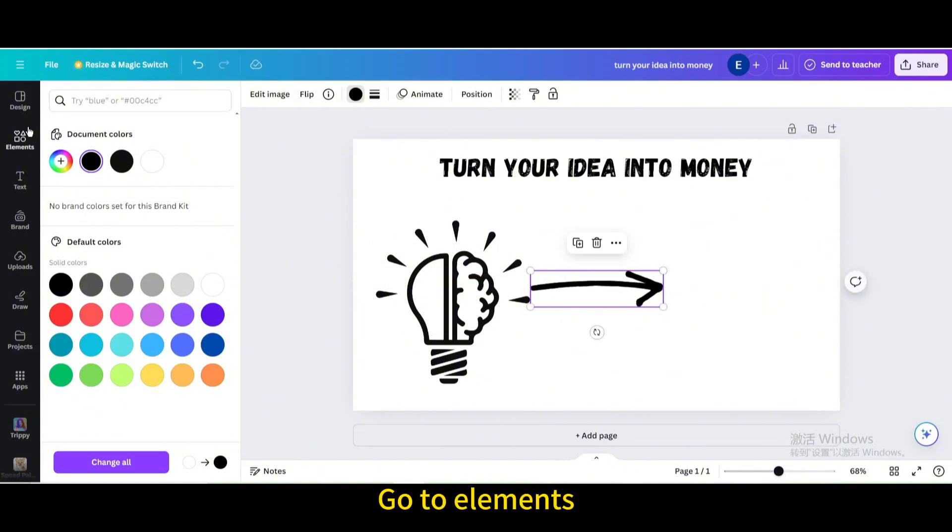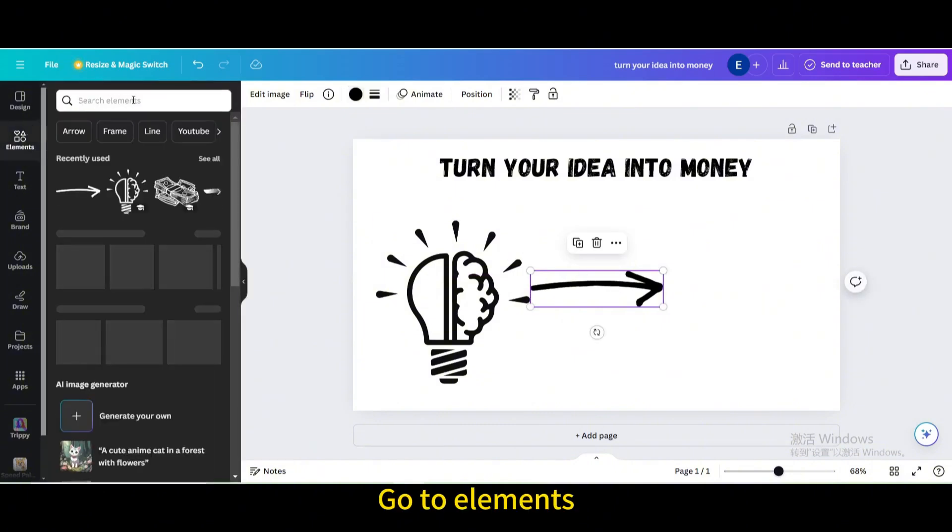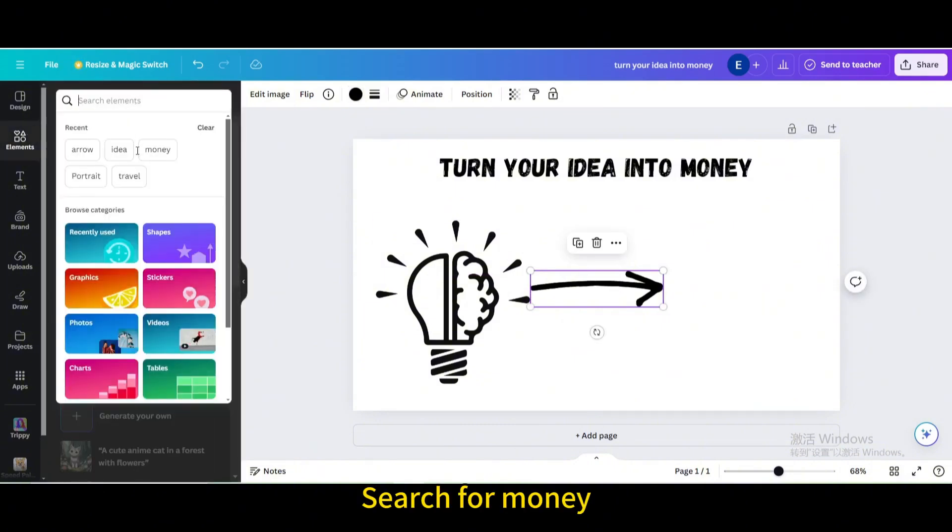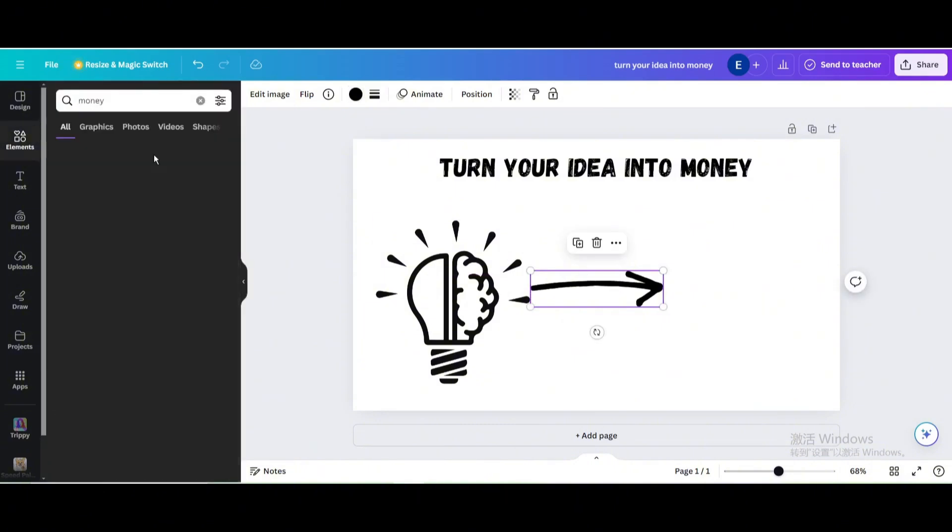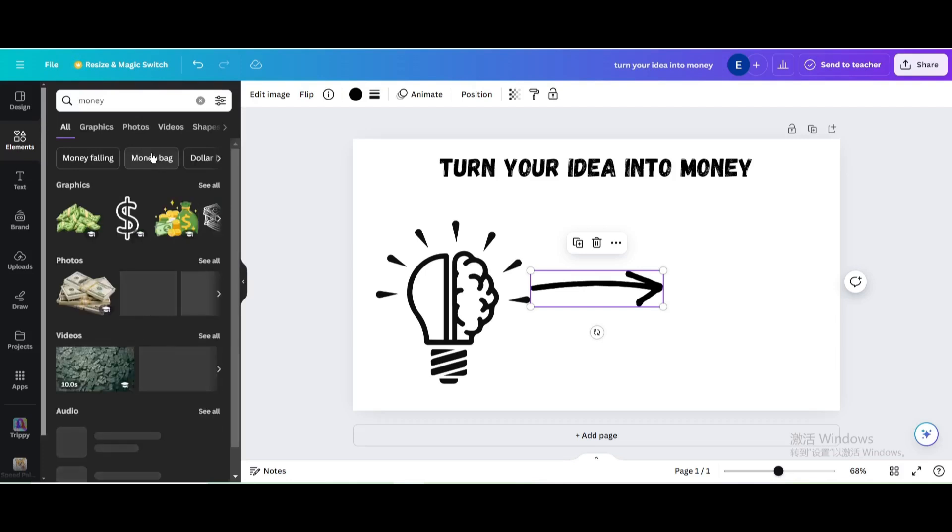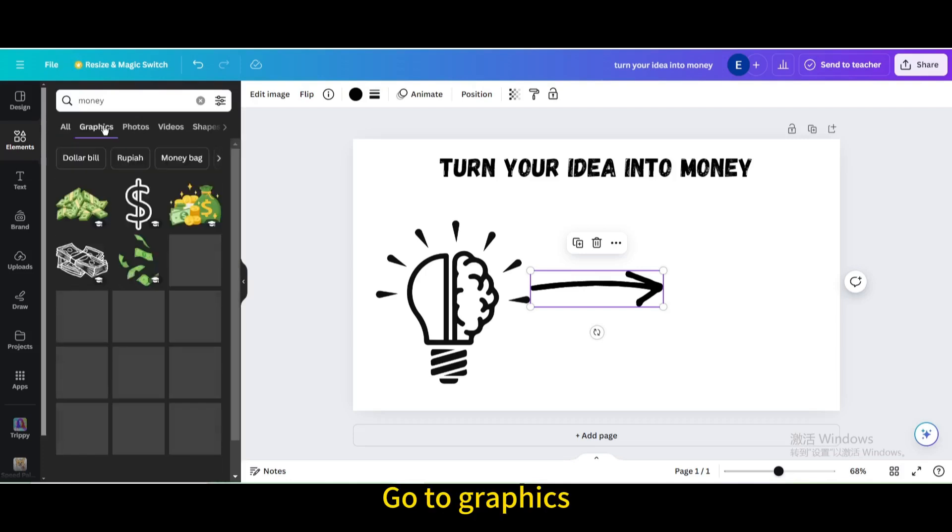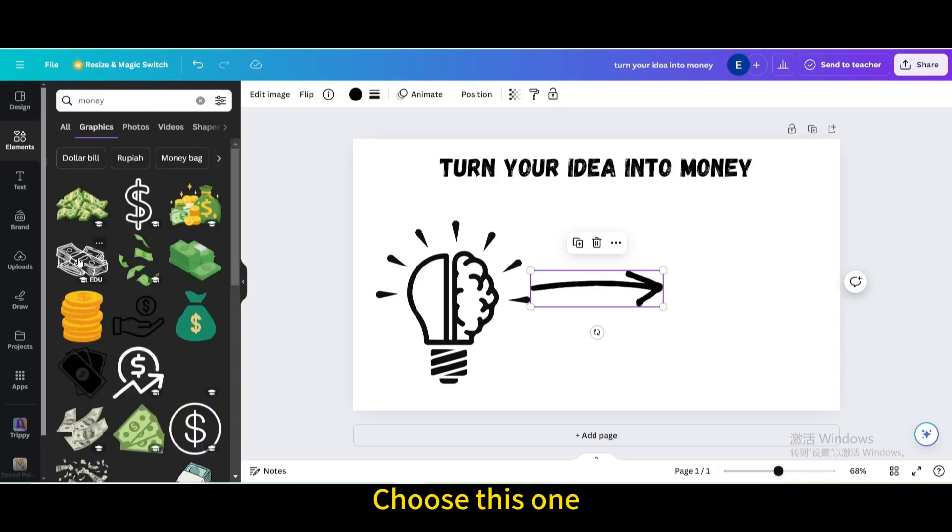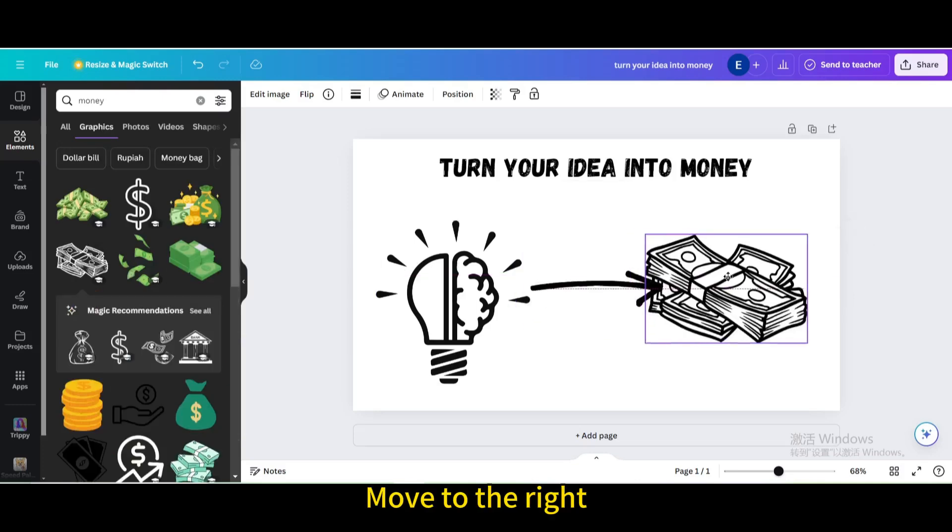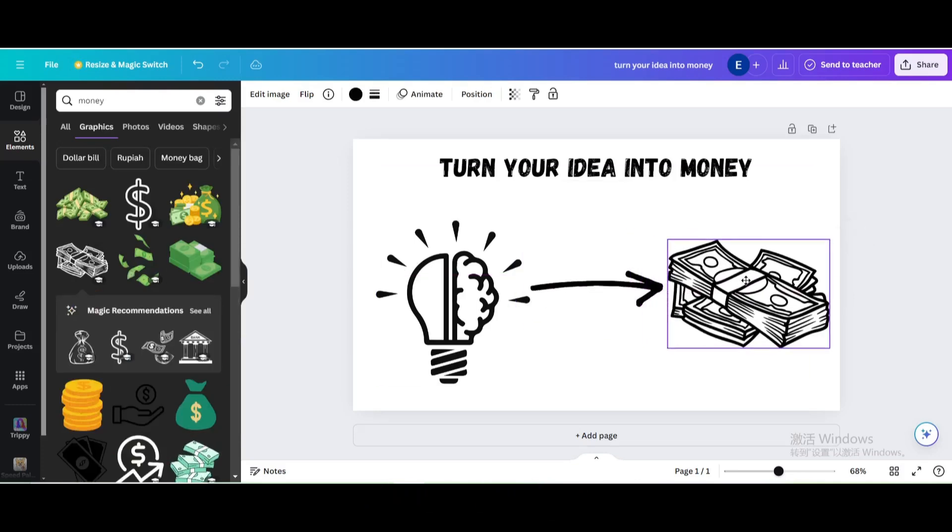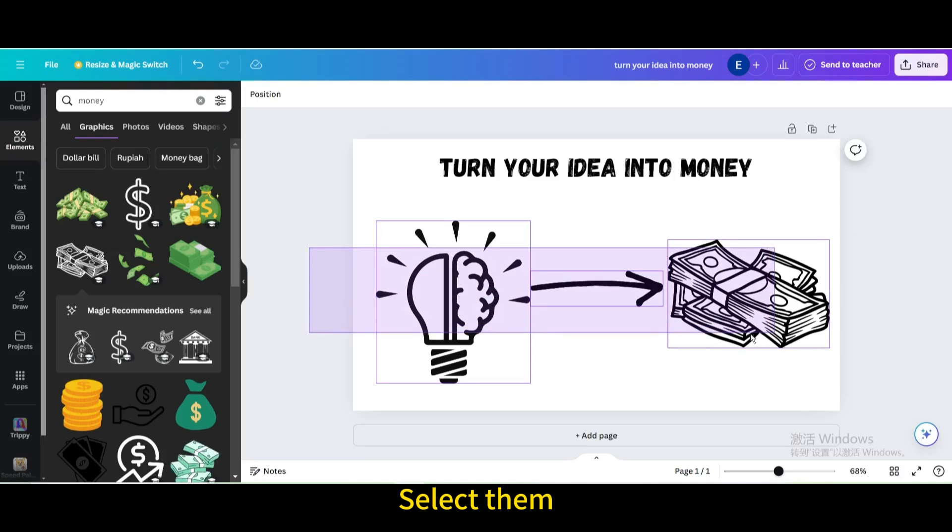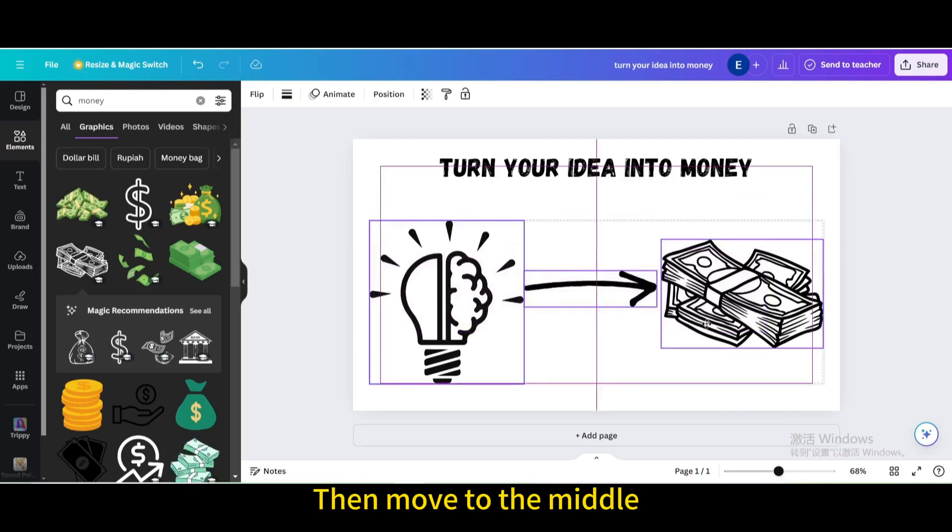Go to elements. Search for money. Go to graphics. Choose this one. Move to the right. Select them. Then move to the middle.